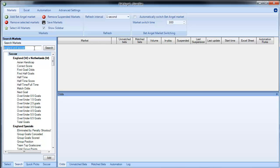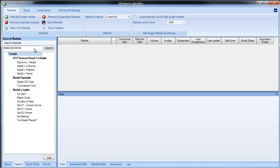Or I could bring up Nadal and tennis and then you can see it will bring up the appropriate markets from there.